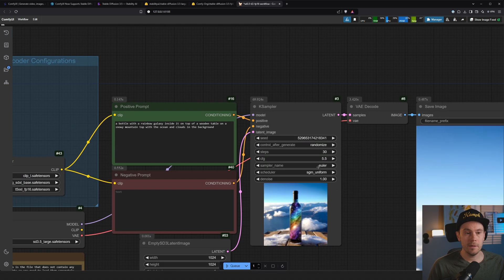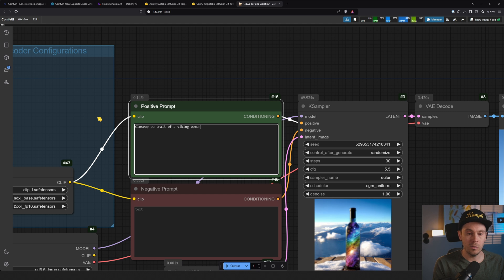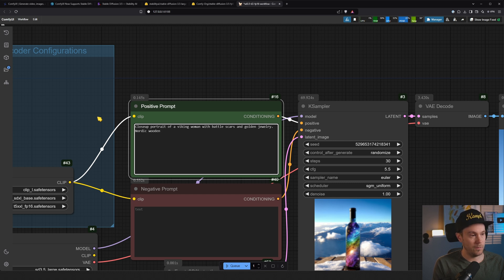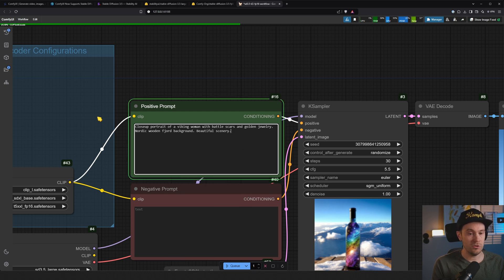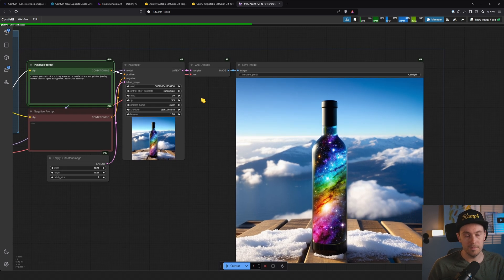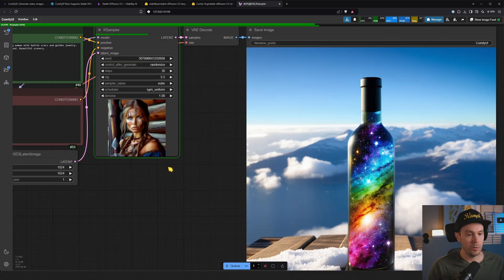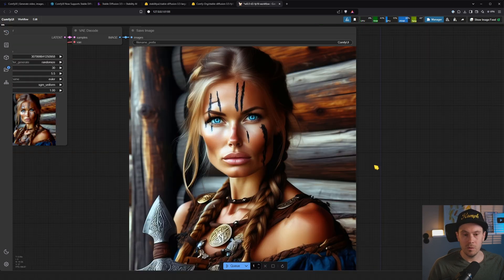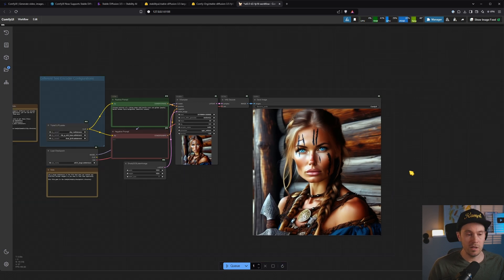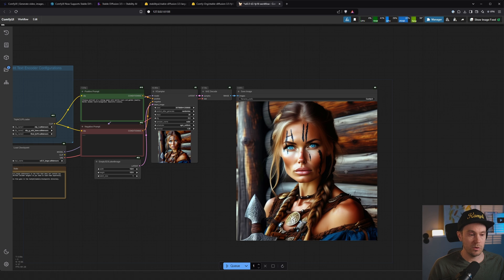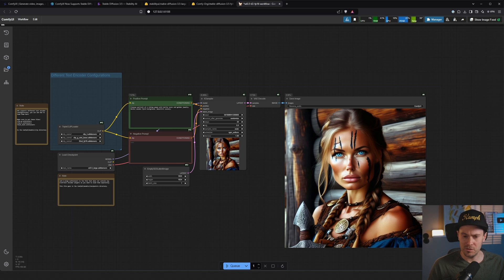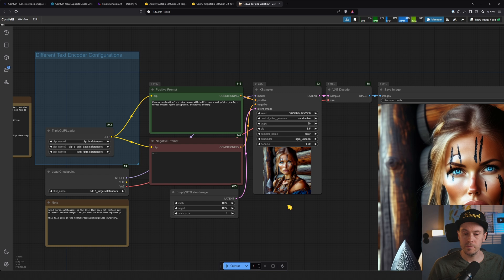So let's just try close-up portrait of a Viking woman with battle scars and golden jewelry, Nordic wooden fjord background, beautiful scenery. Completely random prompt made up from my mind. Here we have it coming in live. Will we get plastic skin? A little bit. I'm sure you can prompt that better and get some better results. At least we got Stable Diffusion 3.5, it runs. Let's see if we can get something better than this not great image. The bottle we saw looked great. Test it out for yourself. Let me know what you think.